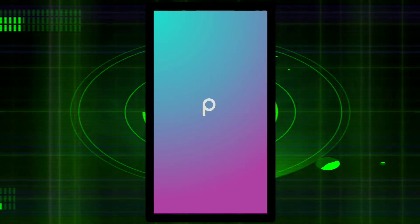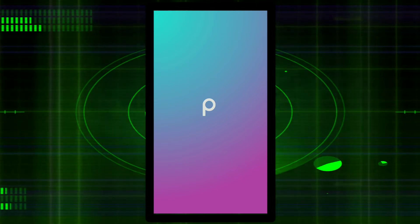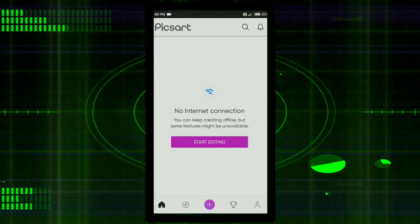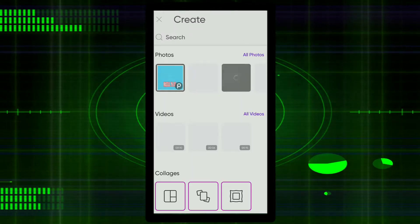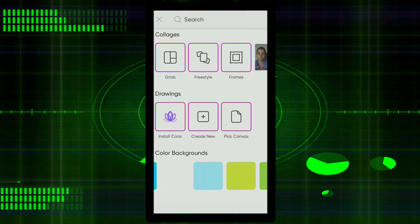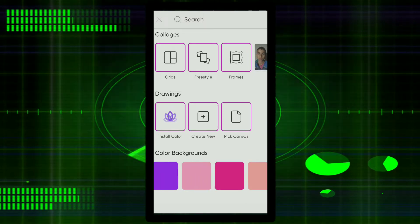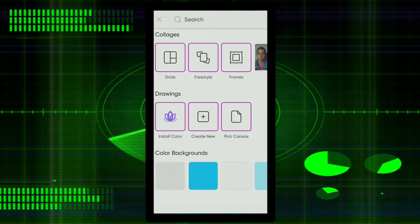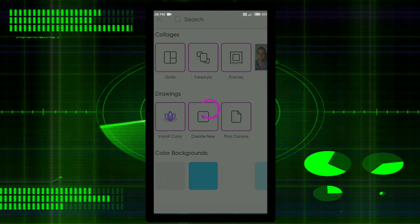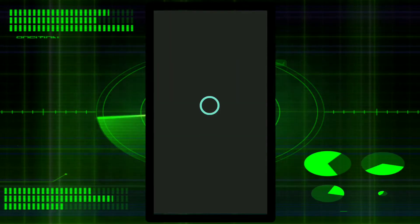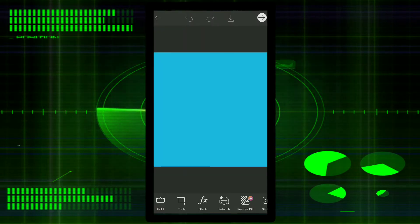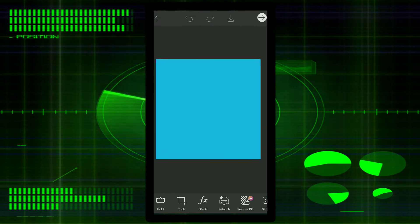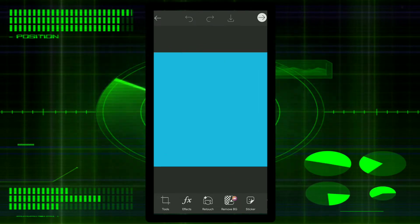First of all, you have to have your picture. If you don't have a picture, you can download one. Go to the picture, first of all you have to select the color. I will select the blue — light blue.